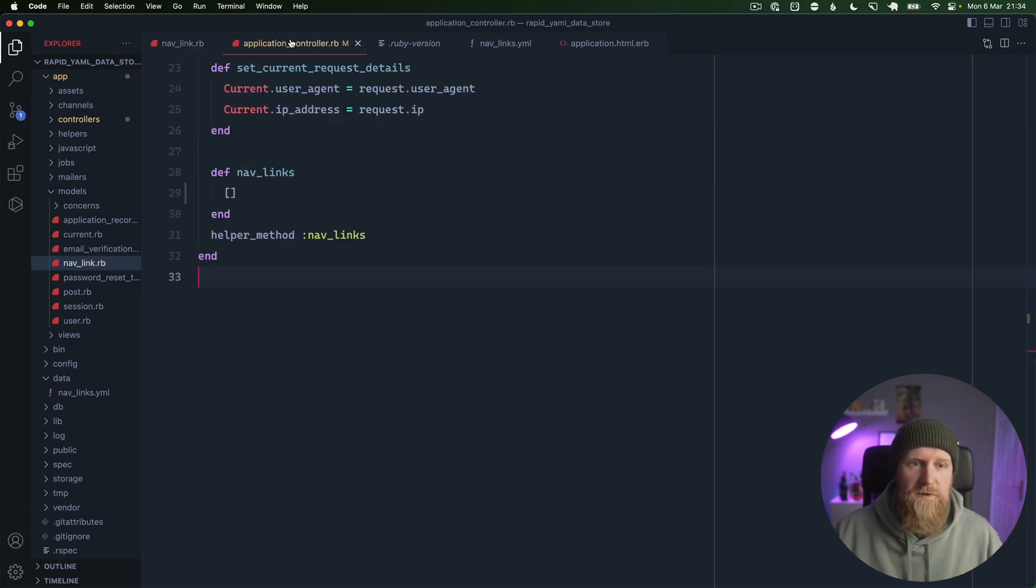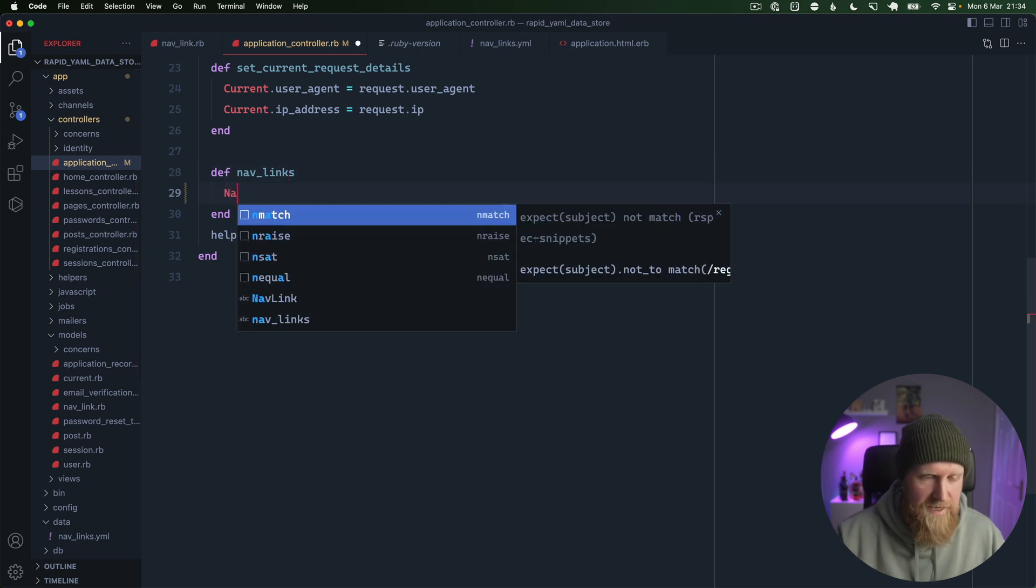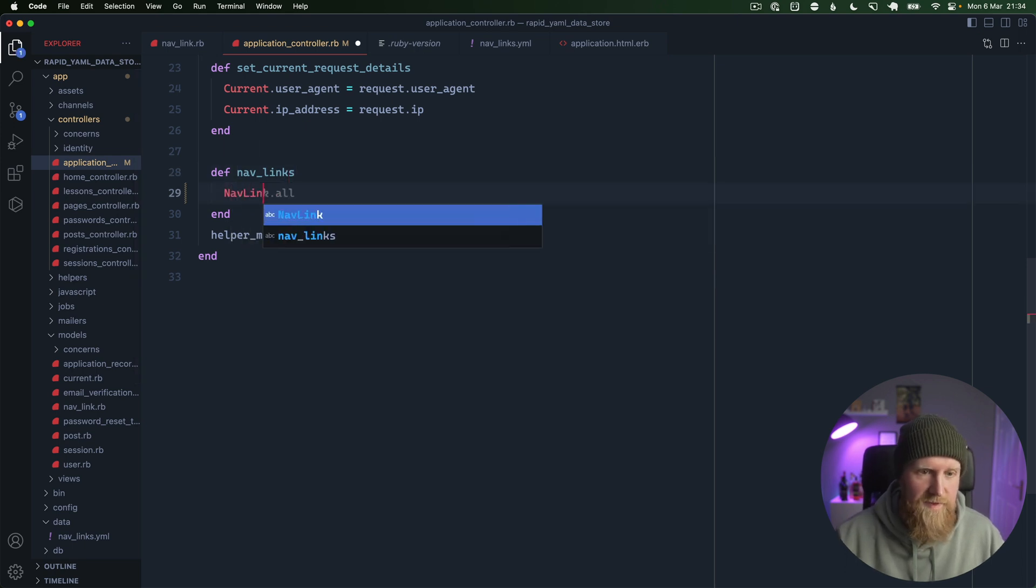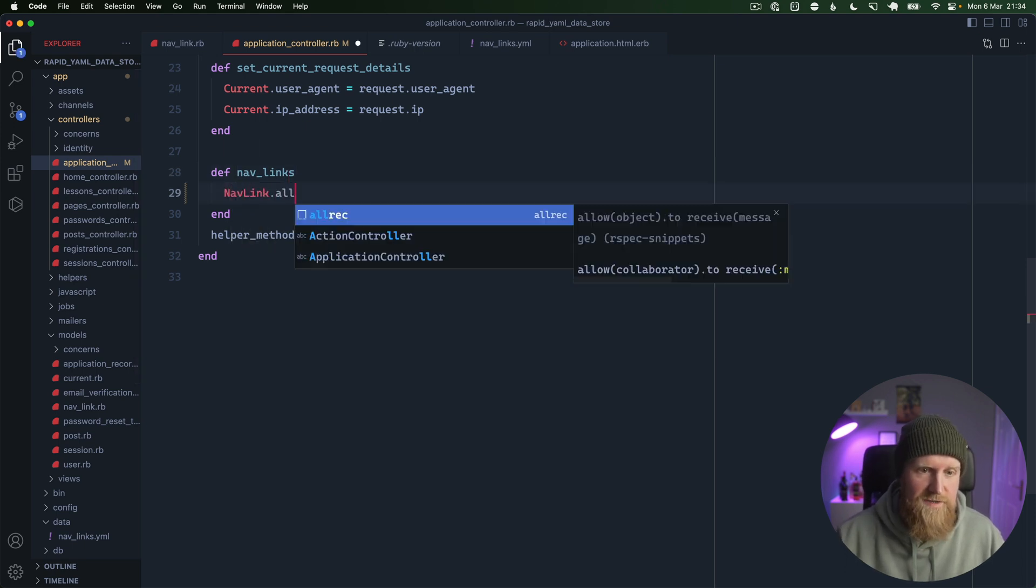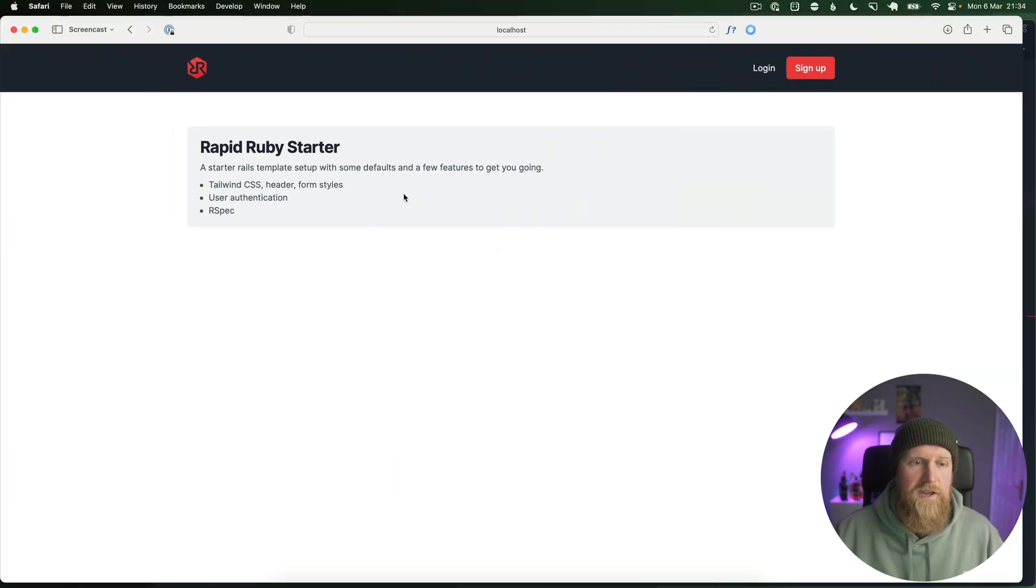So now if we go to our application controller and replace this empty array with NavLink.all, hit save. Hopefully we'll get some nav links and we do. So that's just a simple way you can store configuration amongst your code and have it easily editable and shared across other files. I hope that helps.